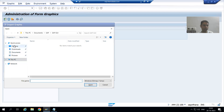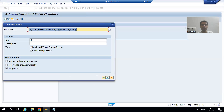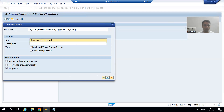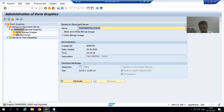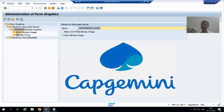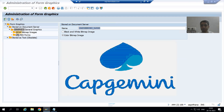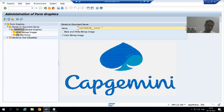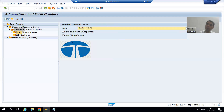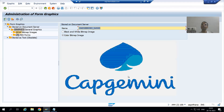I will choose another graphics image. I will give it the name capgemini_logo and provide a short description. I will choose color bitmap image and click OK. The graphic is now imported. I can check the print preview — this is the print preview. So if currency is INR we display Tata_logo, and if currency is other than INR we display capgemini_logo.